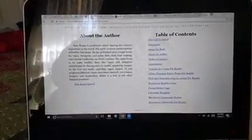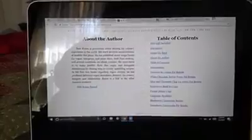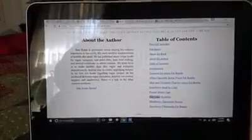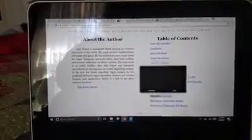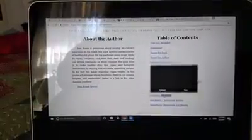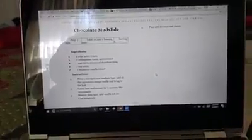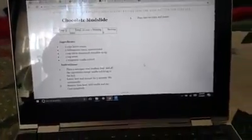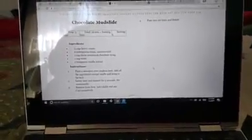And my favorite recipe is back here on this page, and it is called Chocolate Mudslide. Right here. I'll pull that up and show you. This is my favorite.